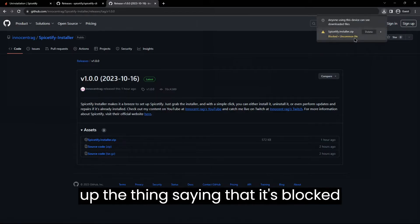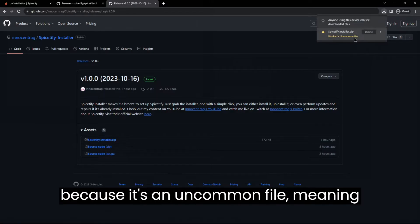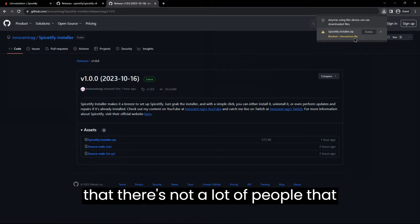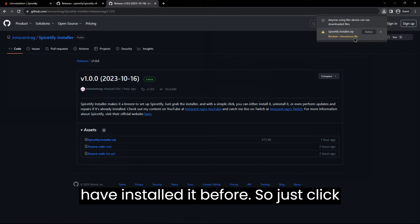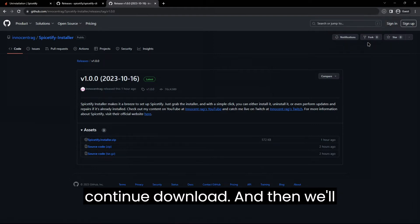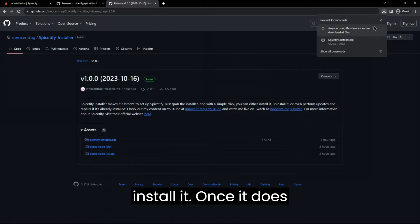It's going to pop up a thing saying that it's blocked because it's an uncommon file, meaning that there's not a lot of people that have installed it before. So just click continue download and then it'll install it.